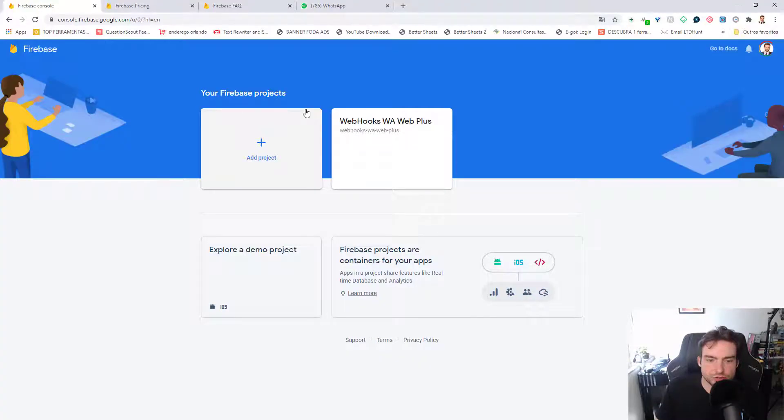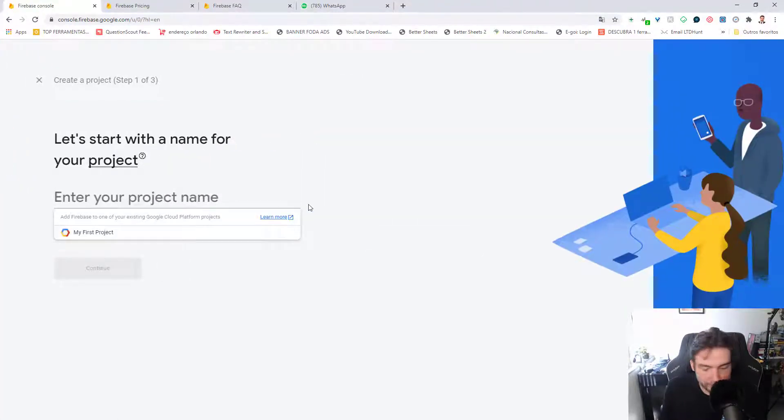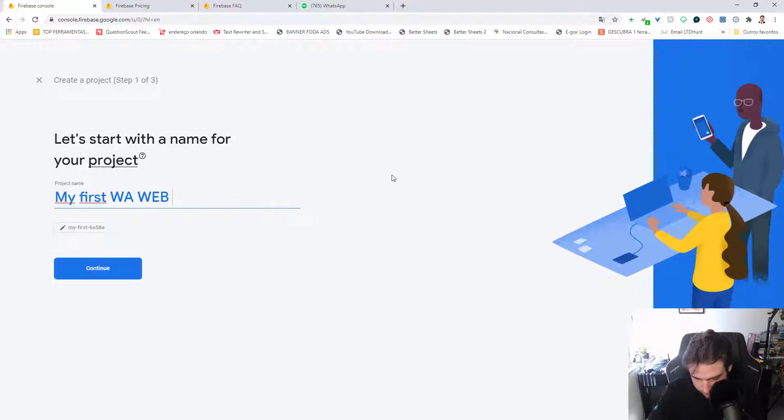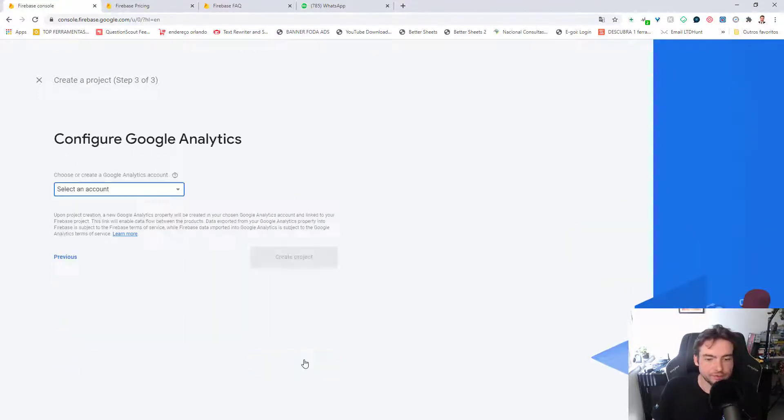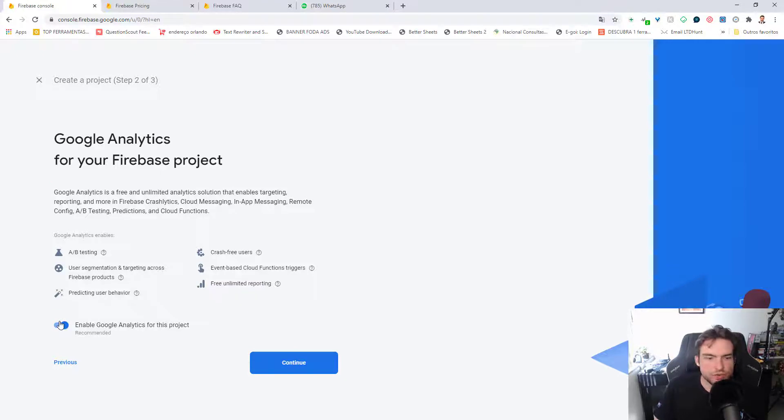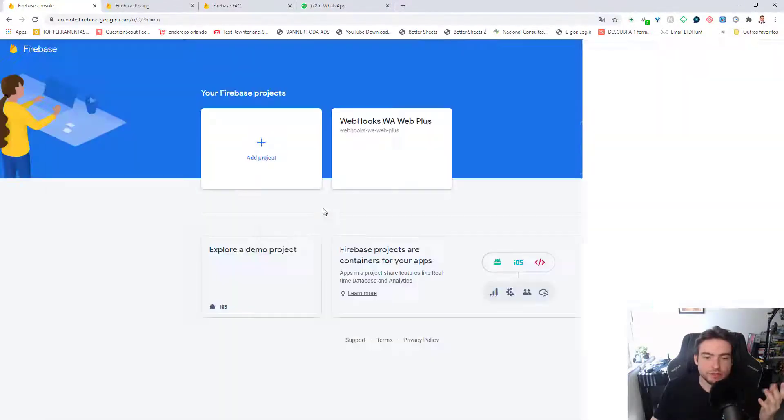First thing that you need to do is click on Add Project. Now I'm going to enter the name of your project. Just click Continue if you want to enable Google Analytics here. I'm not going to choose Google Analytics now. Now I'm clicking Continue.